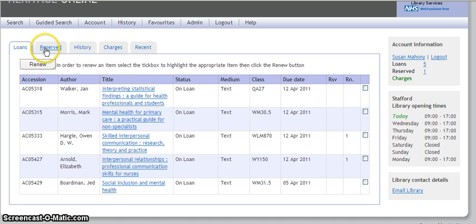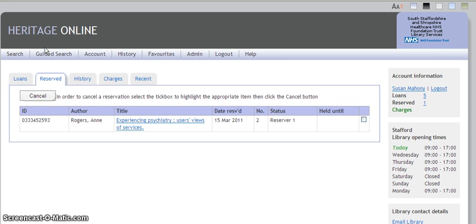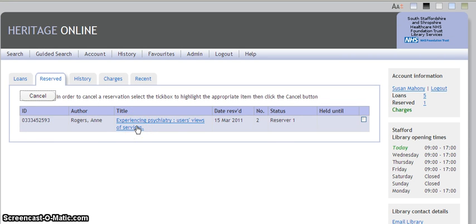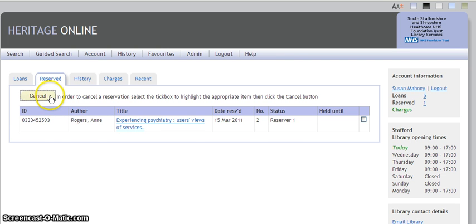If you go to the second tab, if you have reserved any titles, these will appear on this screen. If you want to you can cancel these as well at this point.